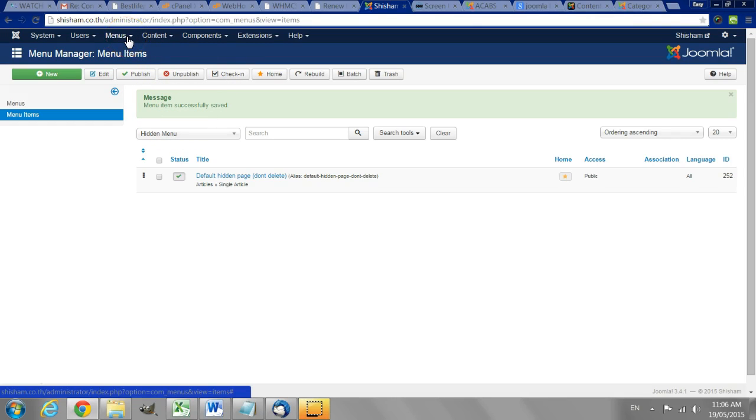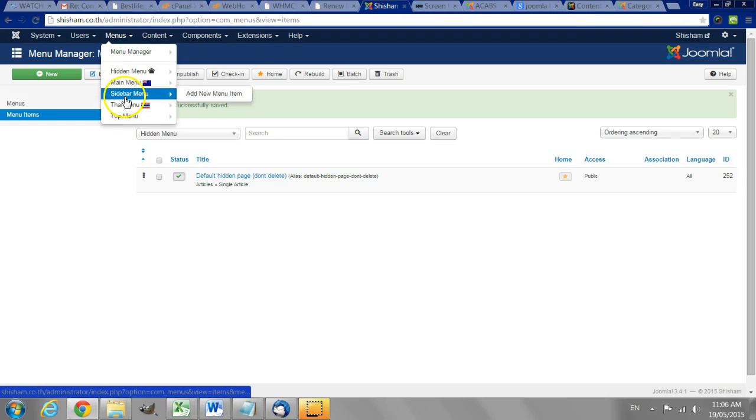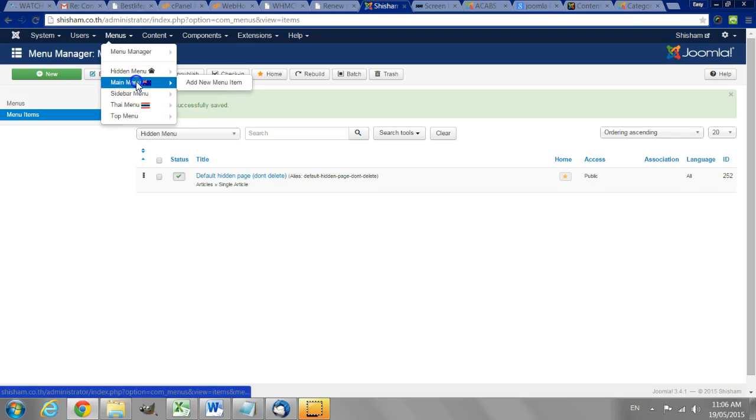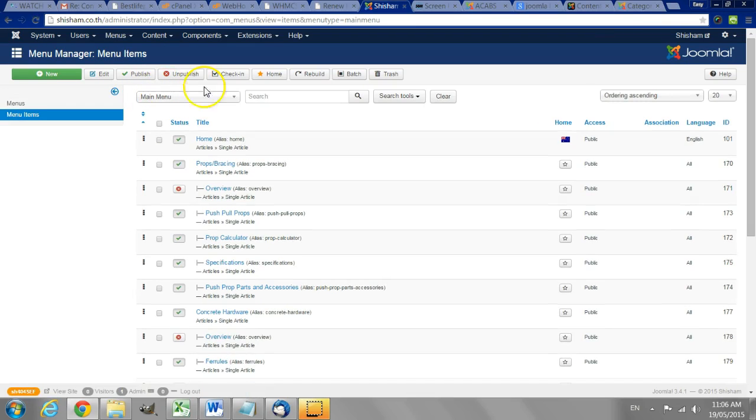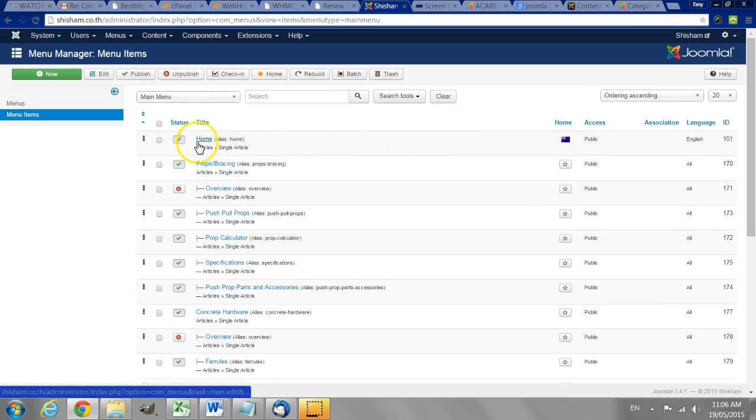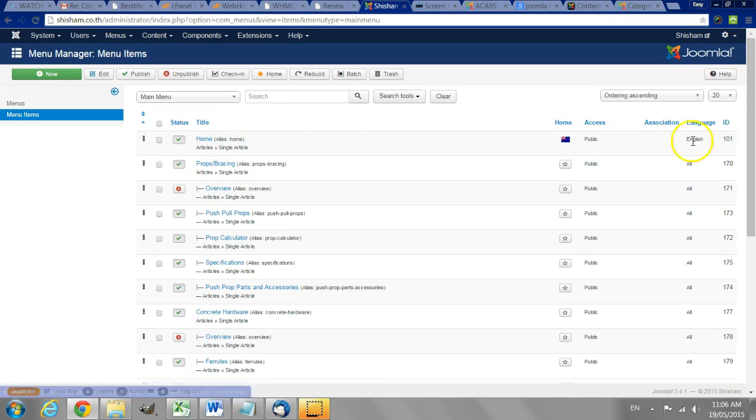So having created that one can then go ahead and create the other menus for the other languages. So we have created a menu for English and a menu for Thai. Now you'll notice that each one has got its own home page and that home page is set to the language that we're using.